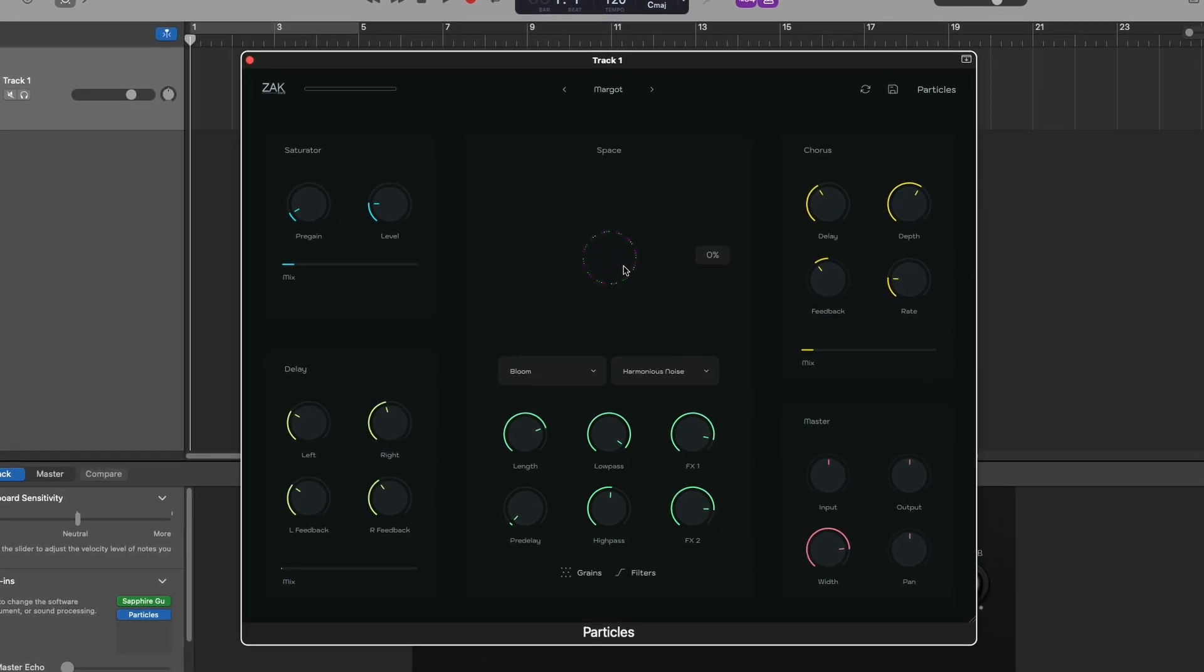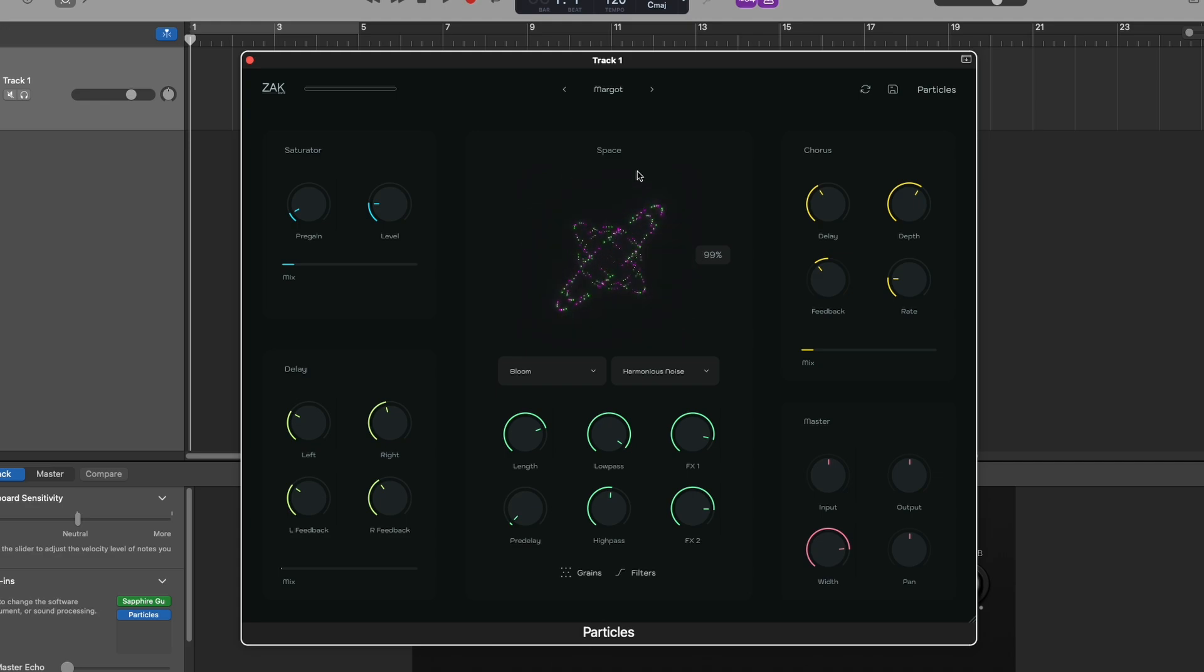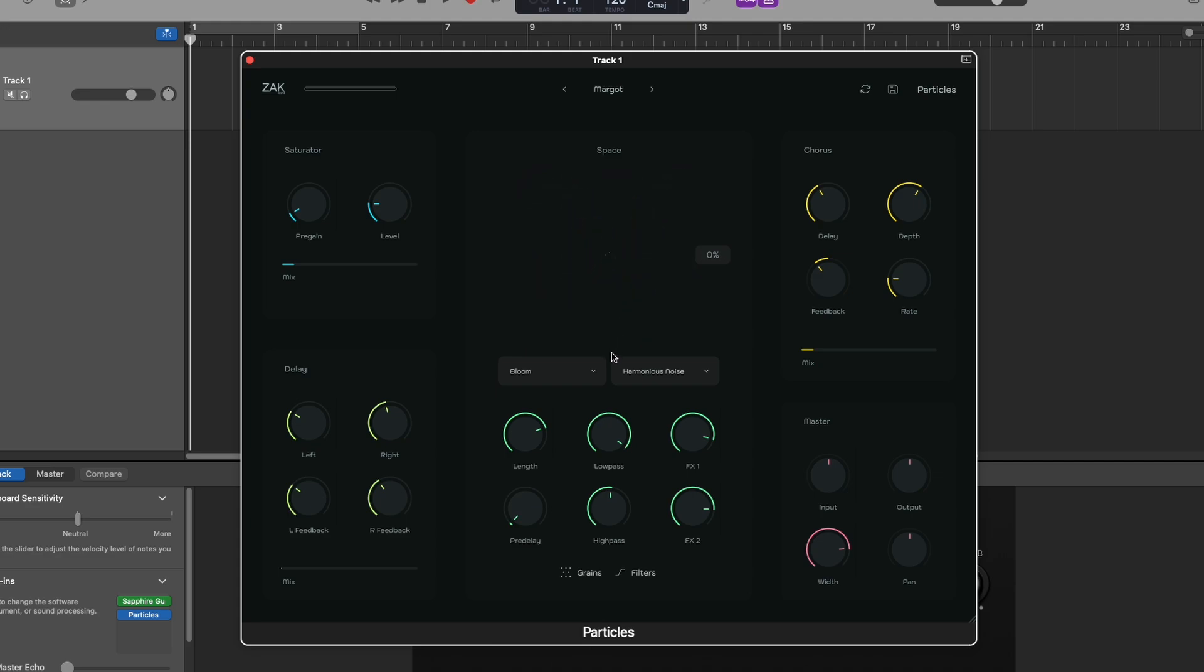Let's start with the space module. The main animation, which is super cool, also works as a knob to adjust the mix of the space effect. You can simply click and drag it up and down.